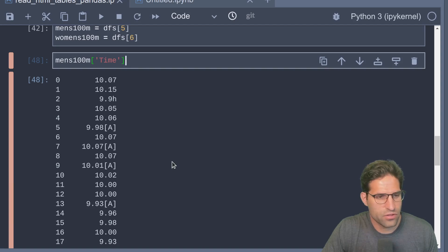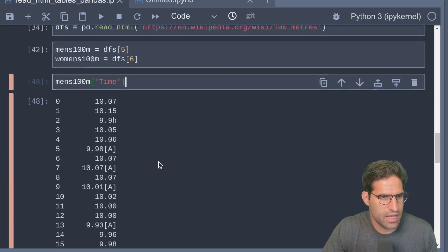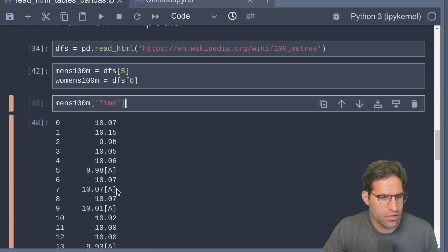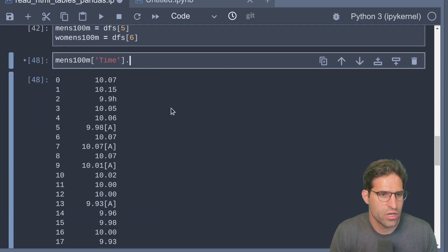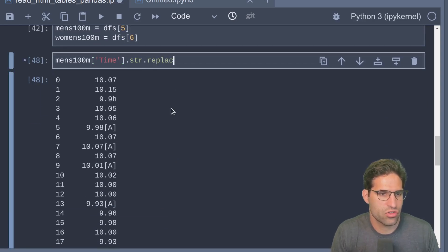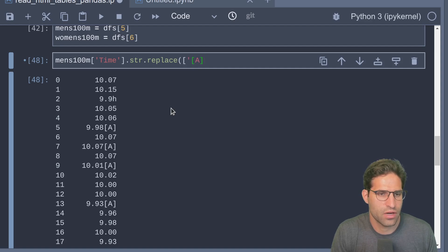Let's do some cleaning of this data. Let's take the men's and cast this - it's already an int so that's good. We want this time field to be numeric and I see that there are some values that we'd want to strip out here.